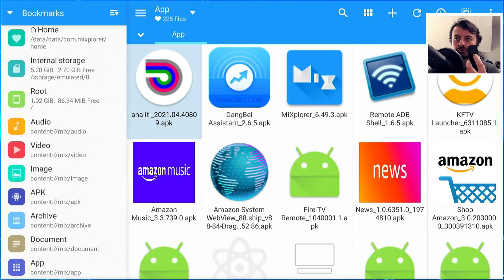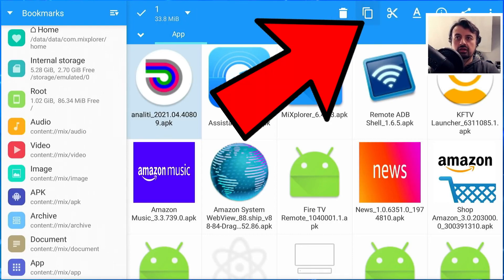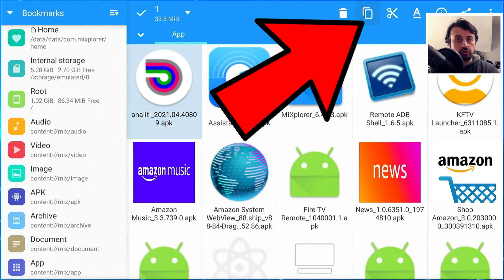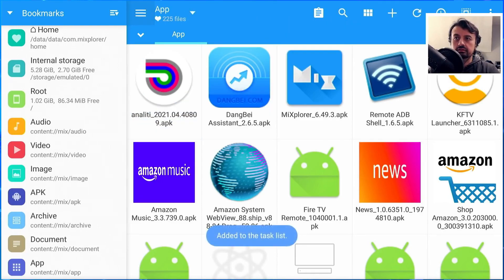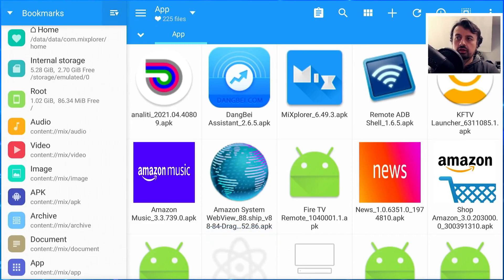I can now go to the top and click on this icon here next to the trash can, which basically means copy. Let's click on that. Now I can go back to the left.